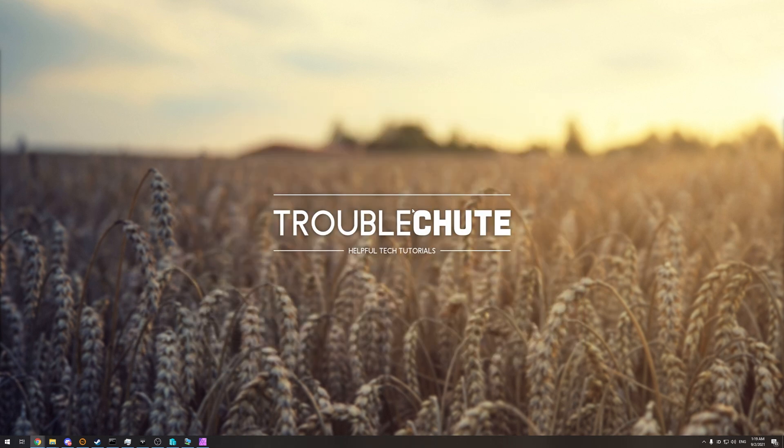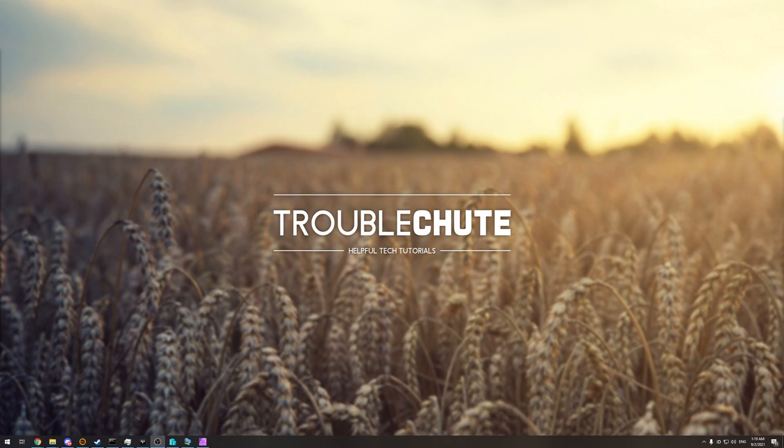But anyways, that's about it for this video. Thank you all for watching, my name's been Tekno, be here for Troubleshoot, and I'll see you all next time. Ciao!